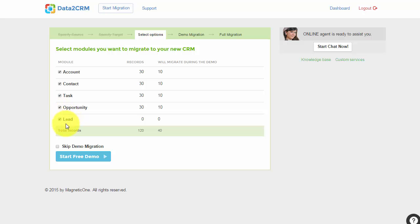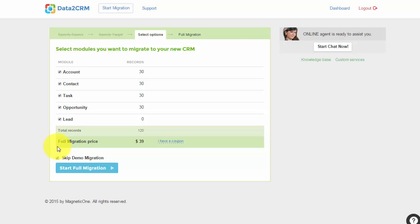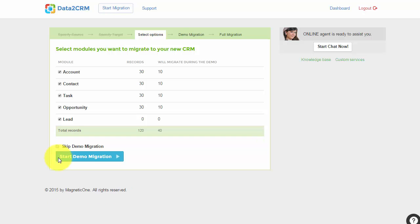Now you can go ahead and start your demo migration. It's highly recommended that you actually proceed with it to see the service in action, but if you'd like to migrate all of your data right away, you may skip this step and start the full migration. I'm not going to skip the demo migration to show you how it works.